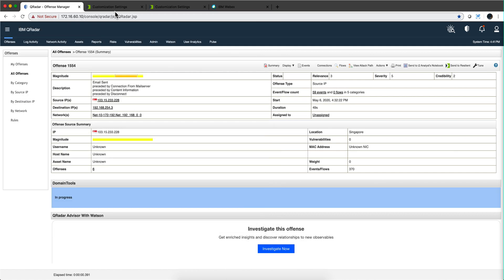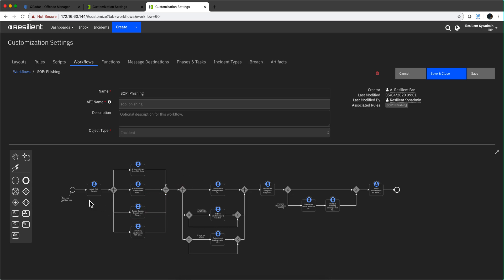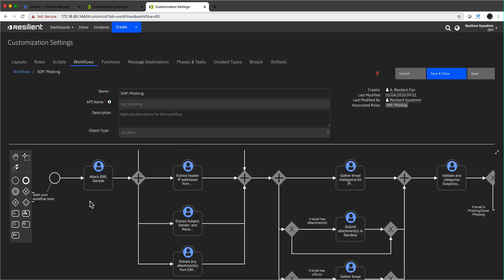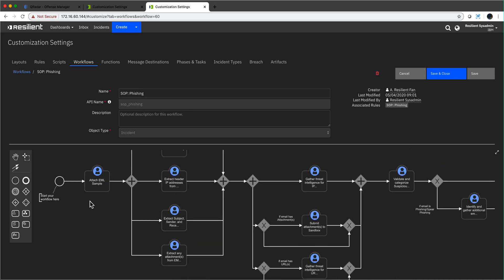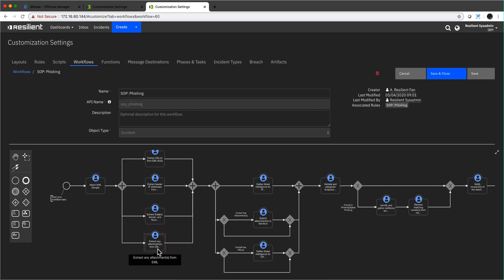Let's actually go into Resilient before I even send the actual offense. We see that the workflow basically starts by attaching an email sample. We're saying go ahead and extract from the mail server the actual email file. In the offense, you don't even get the logs and flows. You get the metadata of the offense that basically says a phishing incident has been detected.